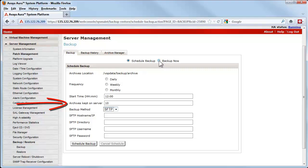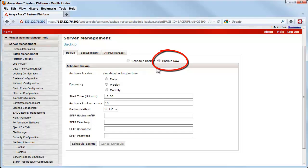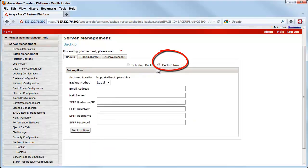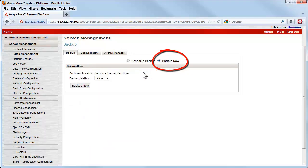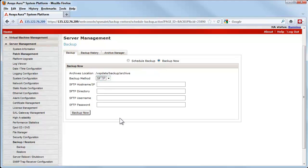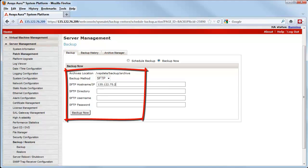To demonstrate the backup, I am selecting the radio button labeled Backup Now, which allows for an on-demand backup. This method has the same three choices as described before. For this demo, we will use the SFTP option.